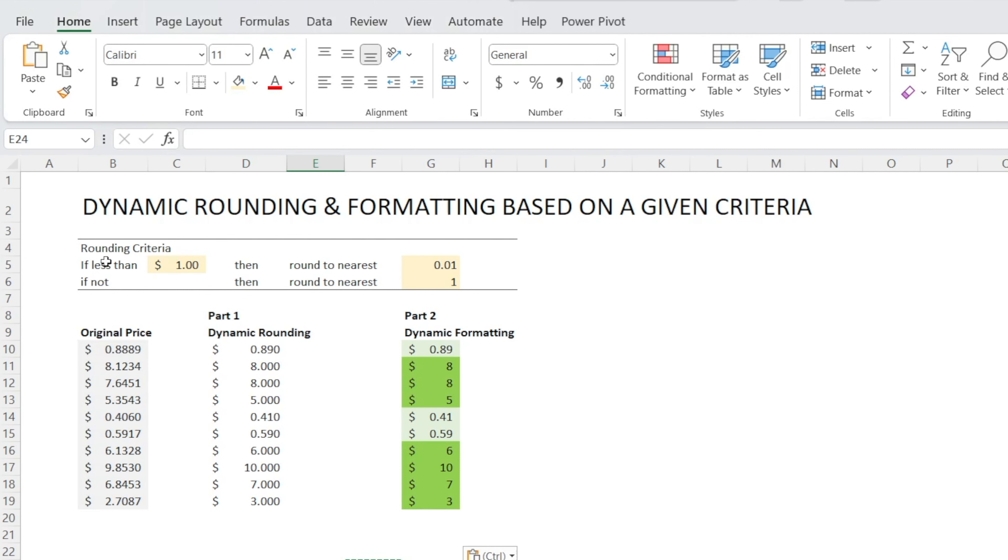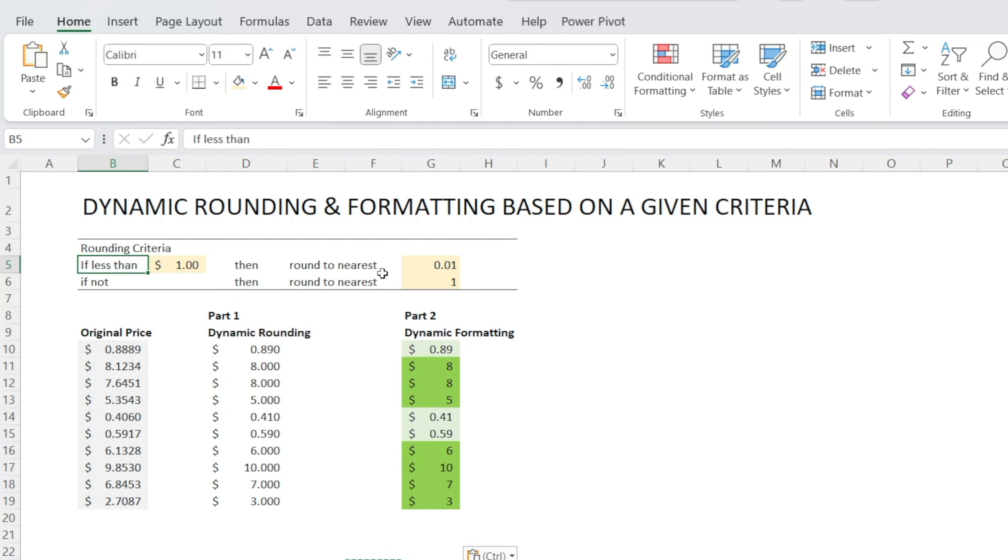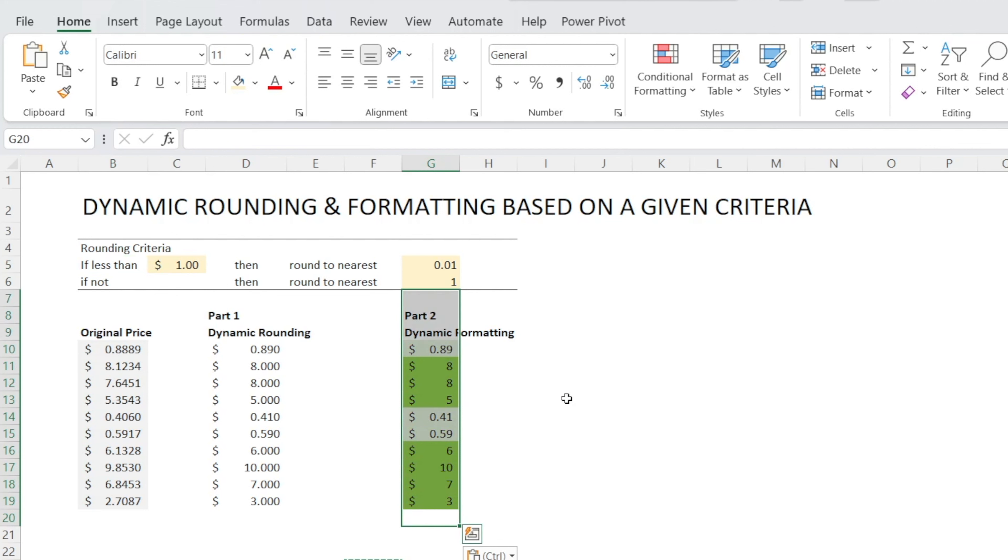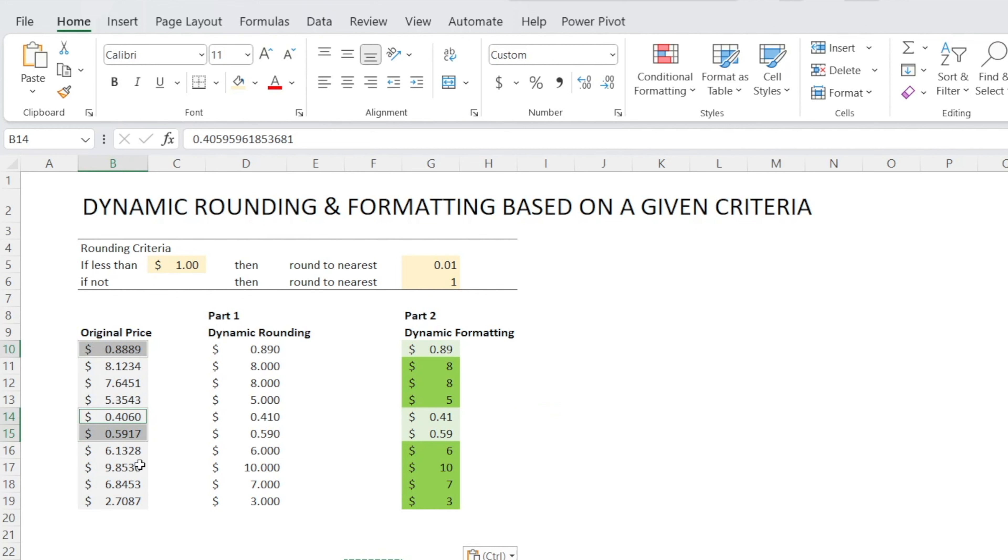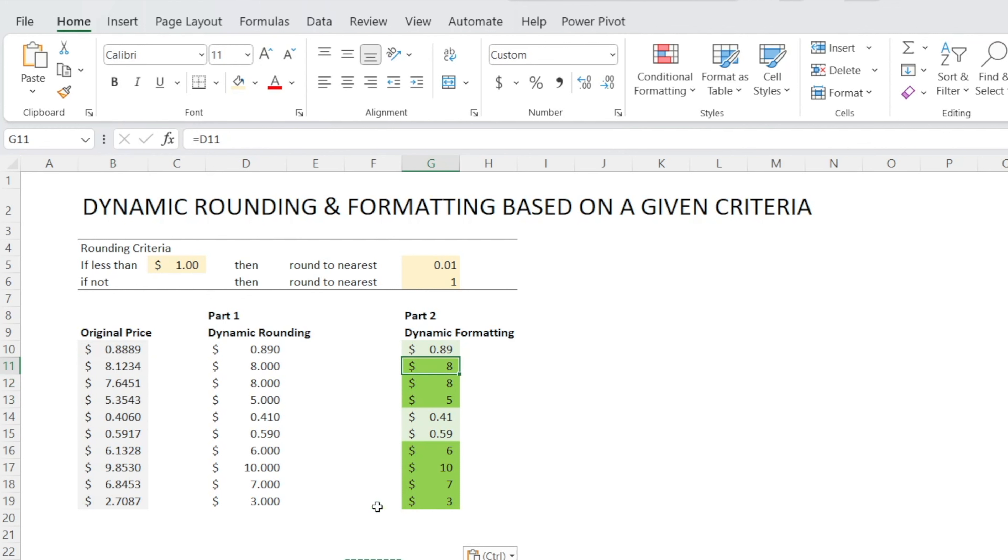And here are our rounding criteria. If the prices, which is in this column, is less than $1, then we want to round them to the nearest $0.01. If not, in other words, if they're greater than $1, then we want to round them to the nearest $1. And you can see the outcome in this column. As you can see, for prices which is less than $1 in this column, it has been rounded to the nearest $0.01. And anything greater than $1 has been rounded to the nearest $1.